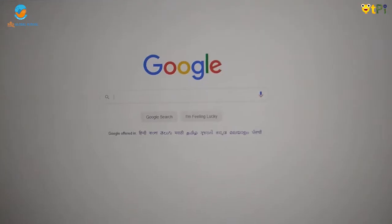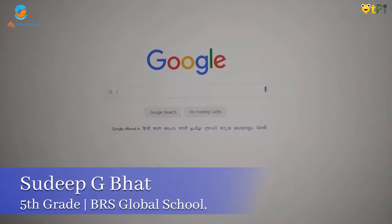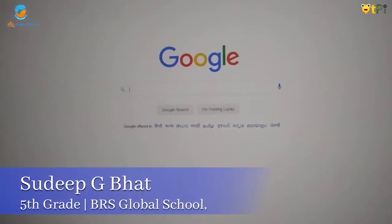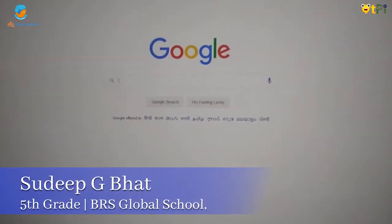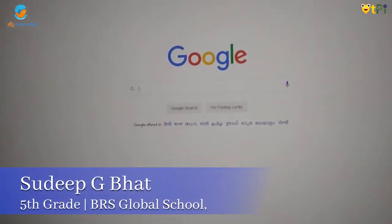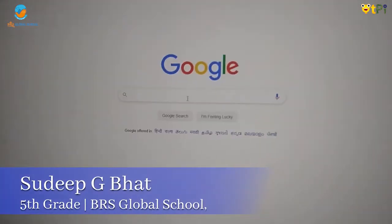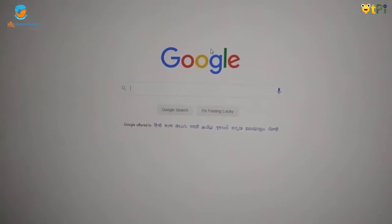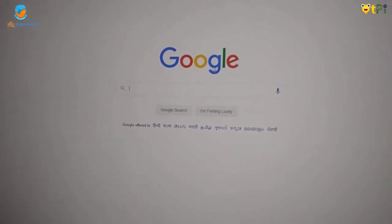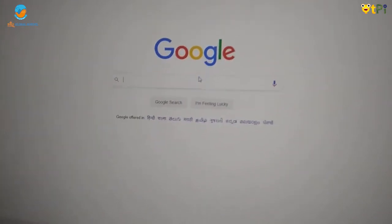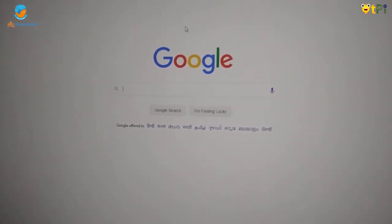Hi everyone, I'm Sudip G. Bhatt from 5e and I'll be showing you auto draw and quick draw. So first I'll show you auto draw.